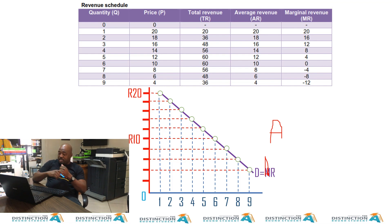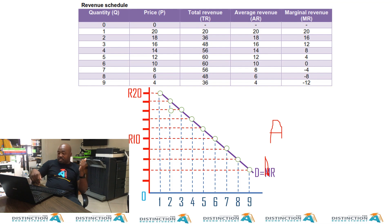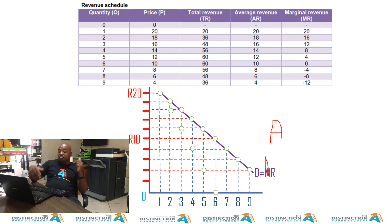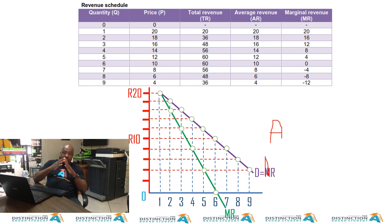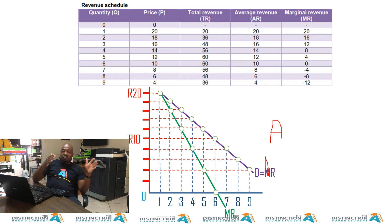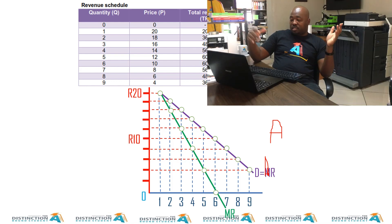But is it the same with marginal revenue? The first one is 20 — yes, they are equal on the first one, but only on the first one. On the second one it's 16. So our marginal revenue curve is not equal to our demand curve, and it's not equal to our average revenue curve — but our demand curve is equal to our average revenue curve.